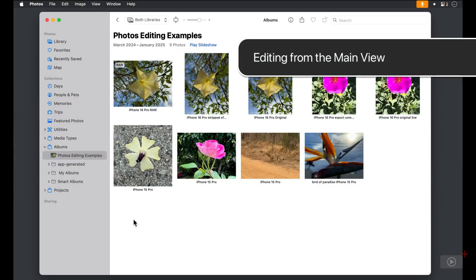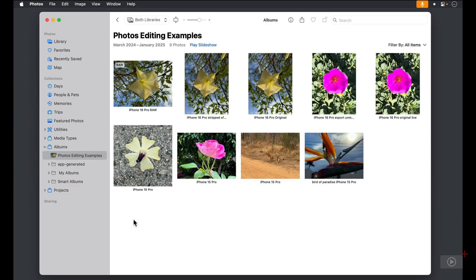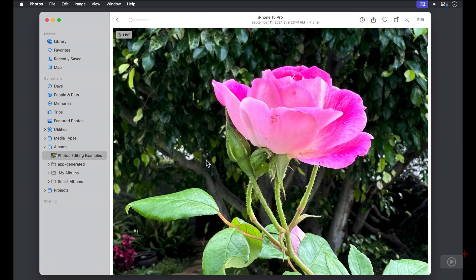In my Photos Library, I've created an album on the left sidebar with a few photos we can use to show off the editing tools. This tutorial will be using macOS Sequoia, so you'll be seeing the newest features introduced in 2024. Let me double tap on the pink rose in the second row. I'll explain the titles of the photos in a little bit.